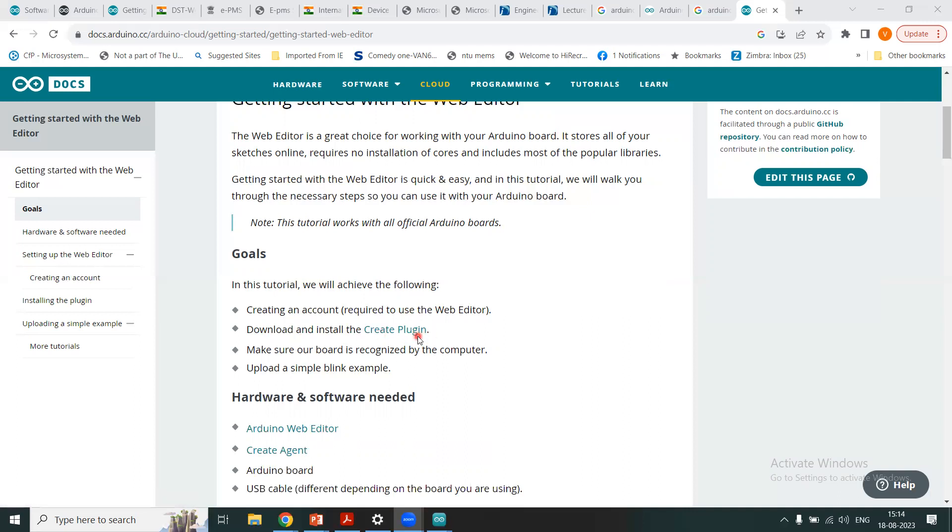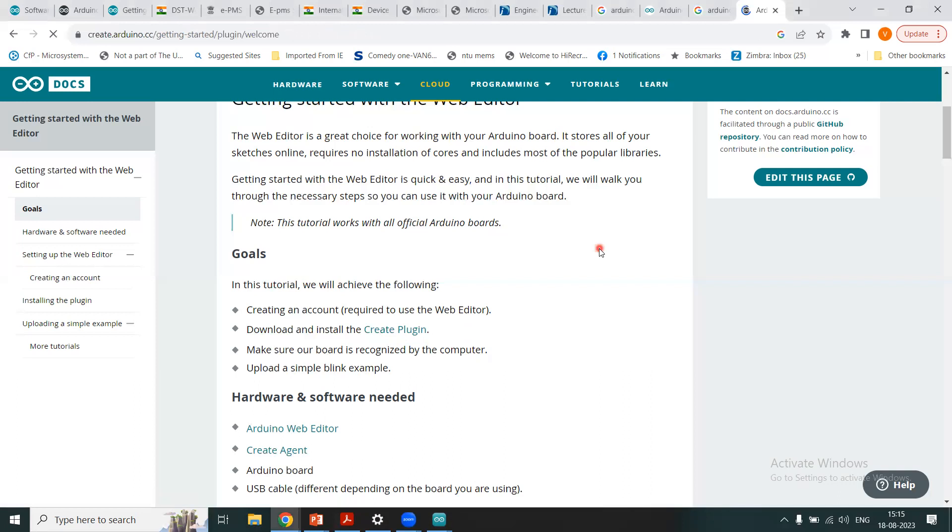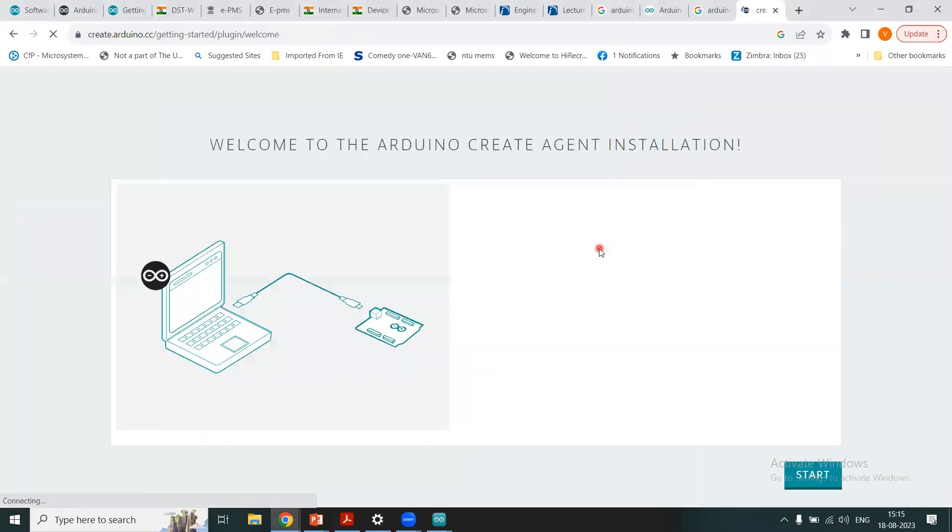I'll tell you what is create plugin. So you have to make sure that your board is recognized by the computer. I have connected my Arduino Uno board to this laptop or the computer I am teaching you through a USB cable. And we will then upload a simple blink example. So there are hardware and software needed. That is the web editor. What you see in the screen is a web editor. Then we'll use the create agent. Then we'll need Arduino board and we'll need the USB cable.